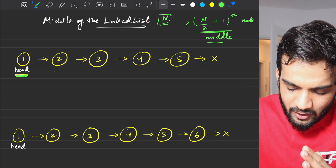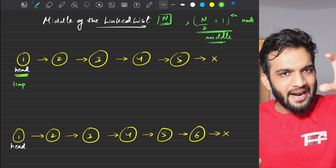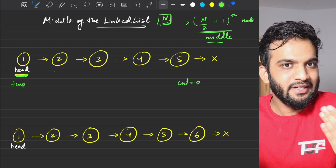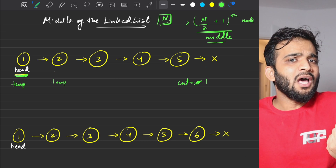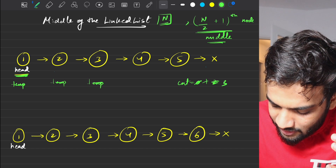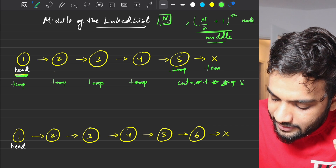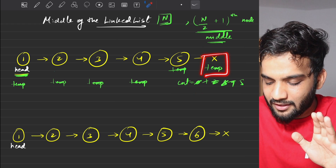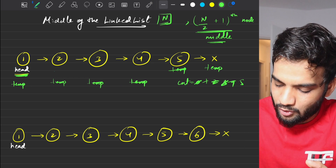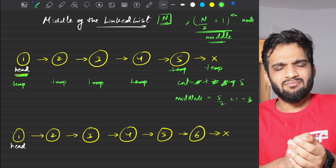Since n is not given, we find it using traversal. I'll keep a temporary pointer at the head and a count equal to 0, then traverse until temporary is null, incrementing count each step. When temporary is null, count equals 5 — that is our n. Once we have n, the middle node position is n/2 + 1, which gives us 3 for n=5.